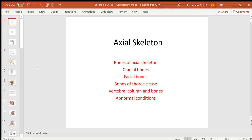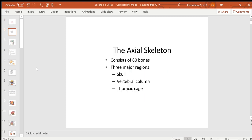Hello everybody, we will talk about the human skeleton. The human skeleton consists of two parts: the axial skeleton and the appendicular skeleton. The axial skeleton consists of 80 bones, and these bones include the bones of the skull, the bones of the vertebral column, and the bones of the thoracic cage.